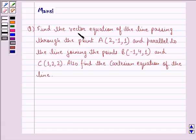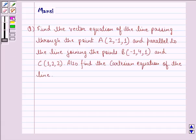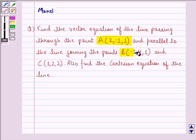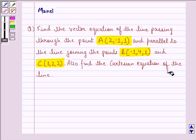The question says: find the vector equation of the line passing through the point A(2, -1, 1) and parallel to the line joining the points B(-1, 4, 1) and C(1, 2, 2). Also find the Cartesian equation of the line.